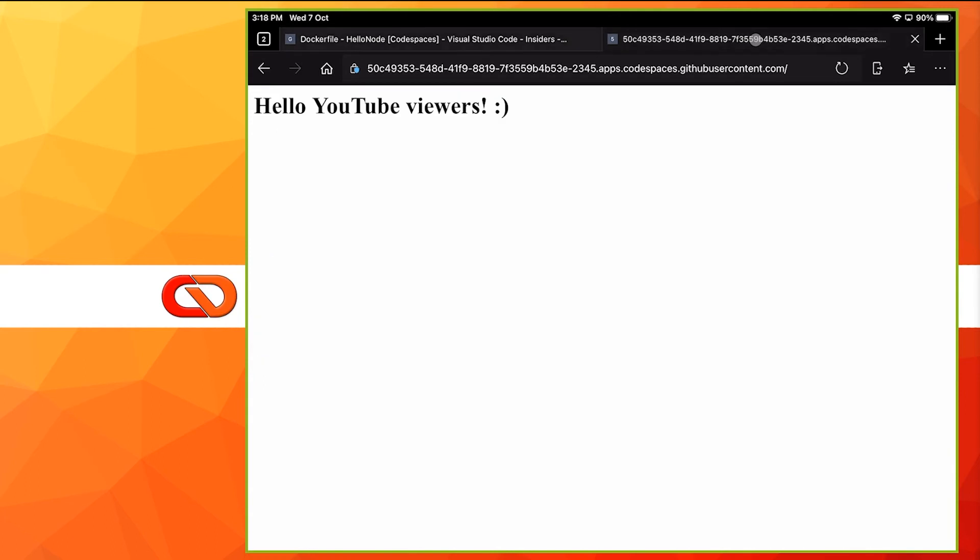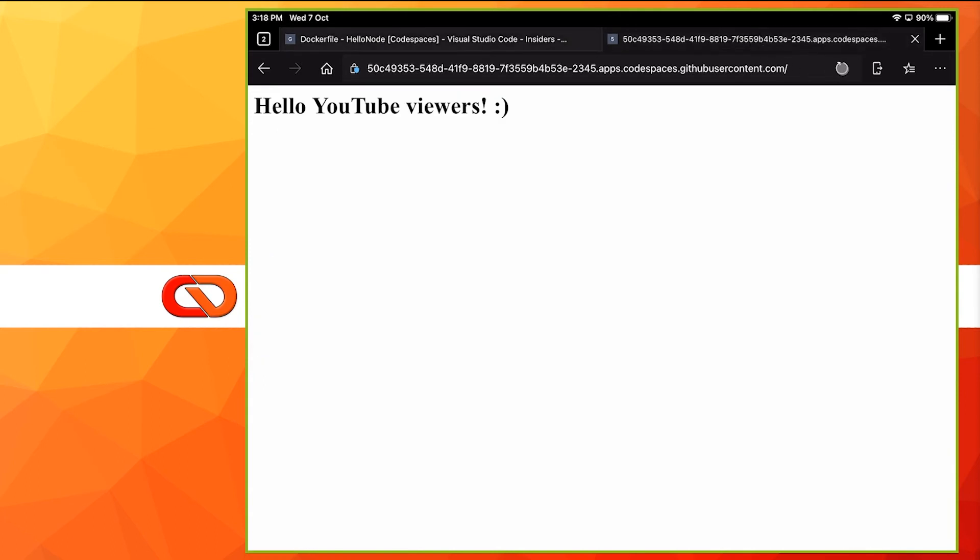So we should be able to just come over here, refresh this. And yes, we can see the application running inside Docker. So this works as well, and I have to say it's pretty cool.